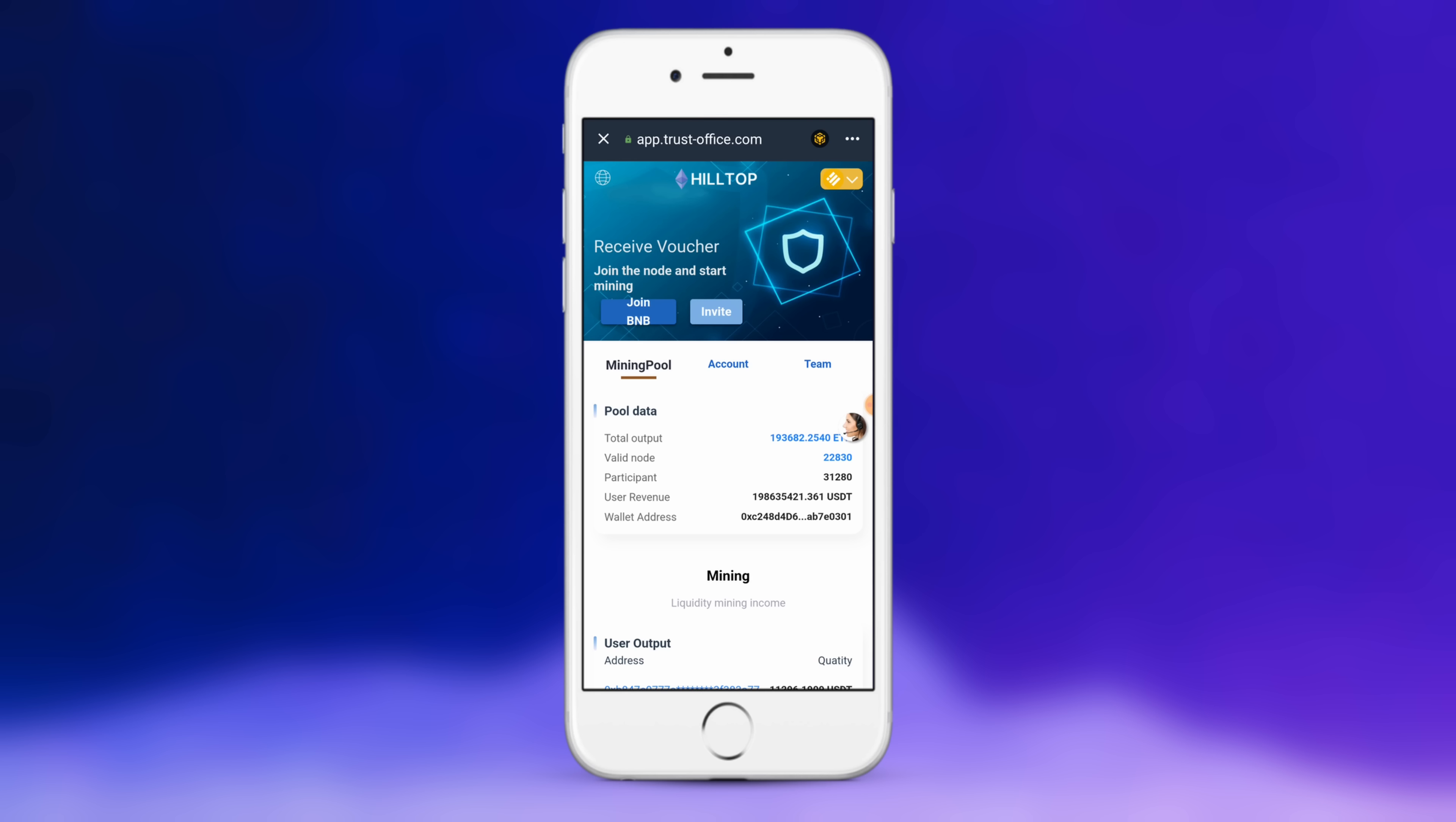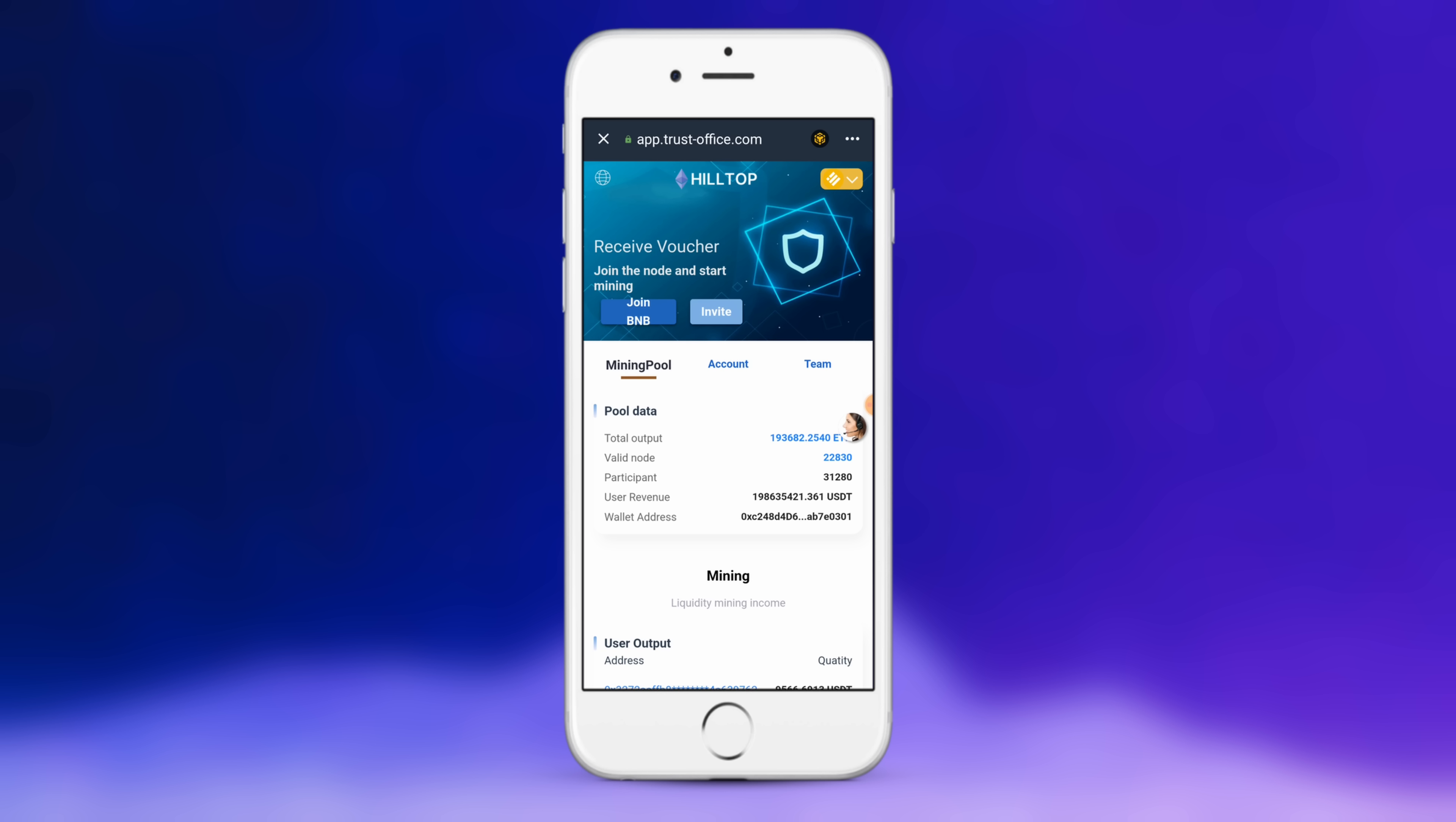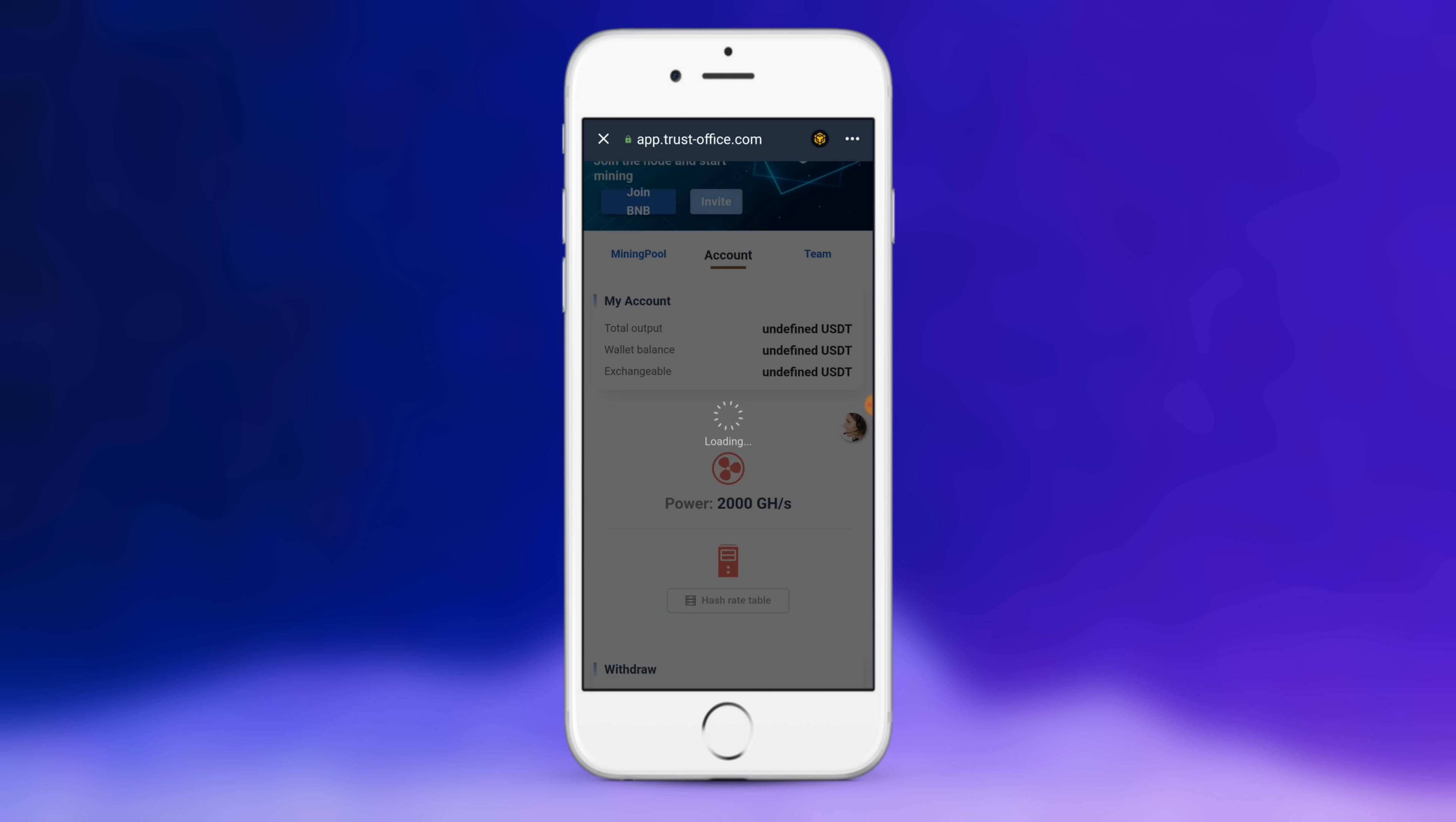Then you want to put in the link for the decentralized app, switch it to BNB, the Binance Smart Chain. Go ahead and click join BNB and then top it off. Enter your passcode one more time and you're done.